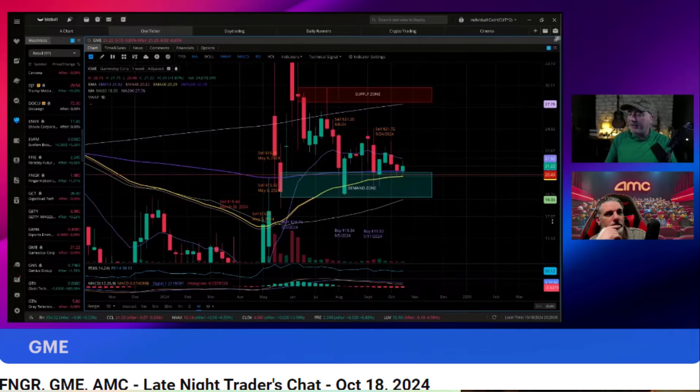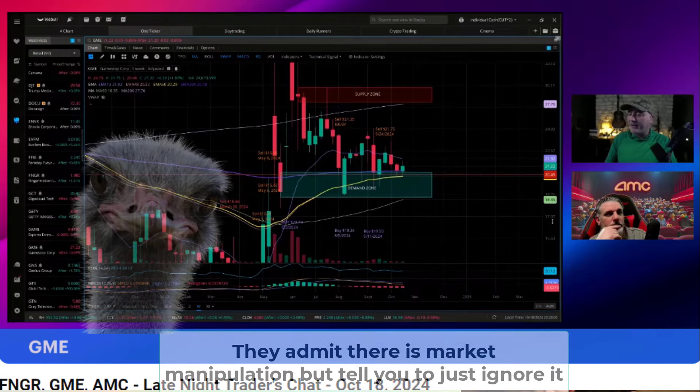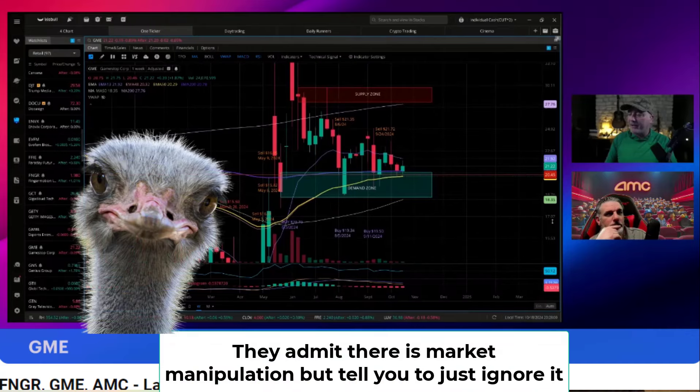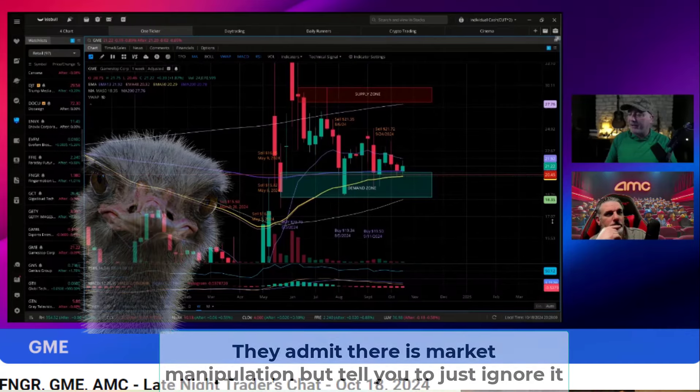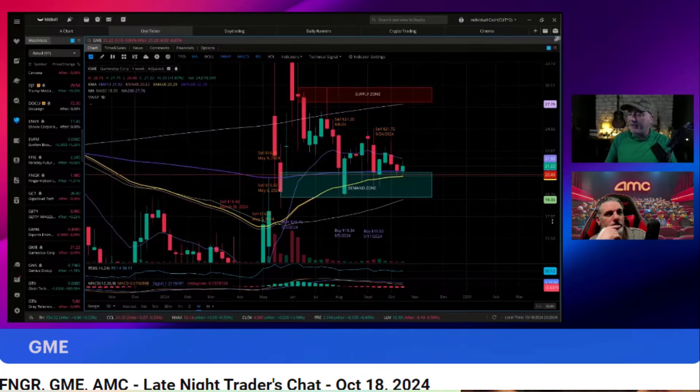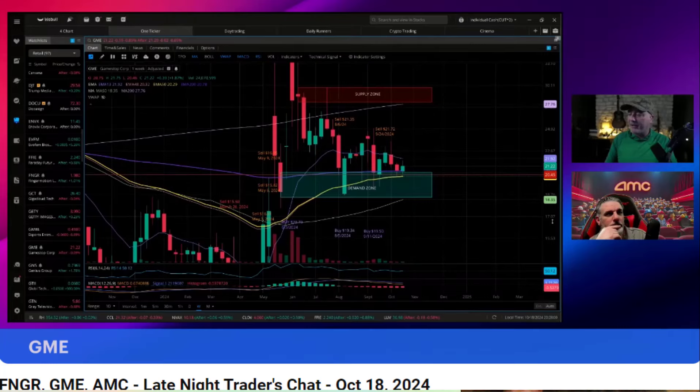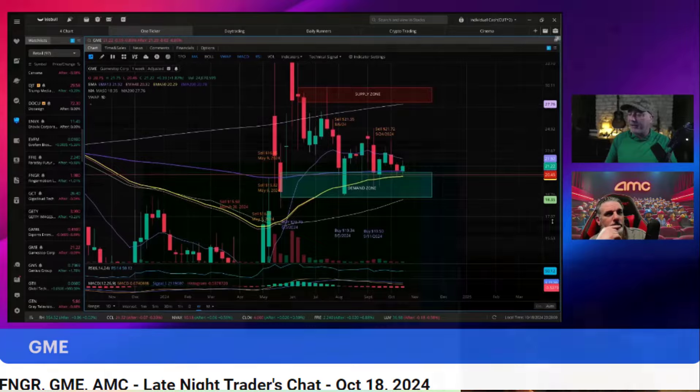What I mean by ostrich is traders who trade according to supply and demand zones. Like these two clowns, these two clowns are ostriches. It means they admit that manipulation exists but they stick their head in the ground knowing Ken Griffin controls the price of that stock.